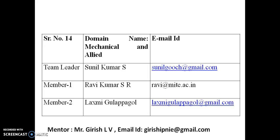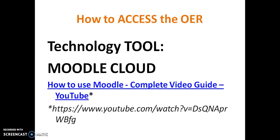And the team members are like this. Team leader is Sunil Kumar S, and the members are Ravi Kumar S and Lakshmi Gulapagol. And the mentor of the team is Mr. Girish LV. And the respective email addresses are displayed beside.